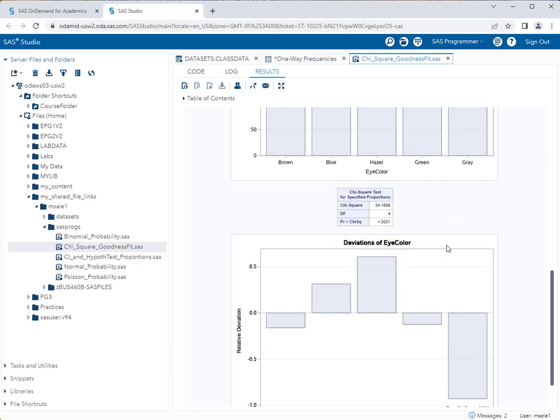If I scroll down, the important statistic that I'm interested in here is where it says PR greater than chi-square. You'll notice my p-value is less than 0.0001, which means that I reject the null hypothesis that eye color is distributed according to my null model. So it's not a good fit to my model that I've stated in my null hypothesis.